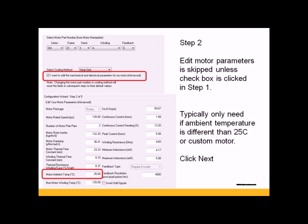Step 2, the edit motor parameters is skipped unless the checkbox is clicked in Step 1. Typically, you only need to do this if the ambient temperature is different than 25 degrees C, or if it's a custom motor, so we'll skip this.